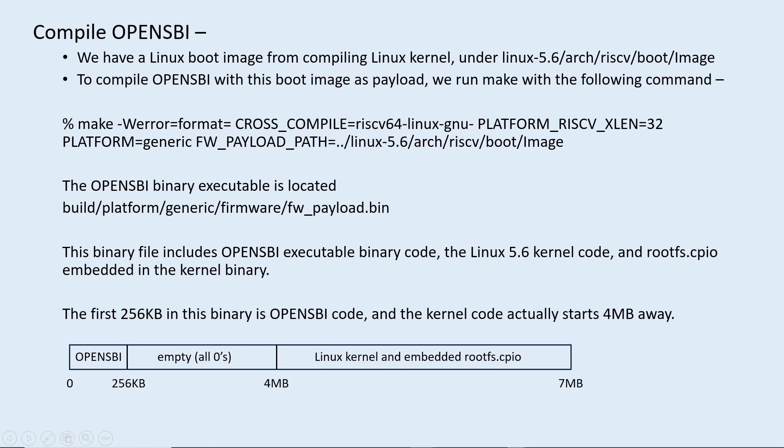But in that 7 megabytes, there is about 3 and 3 quarters megabytes that are empty. It has something to do with the OpenSBI and kernel payload needing to be 4 megabytes away. I just don't load that part into SDRAM during SD card boot to save a little bit of runtime.